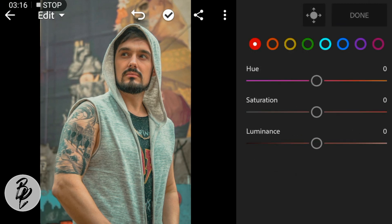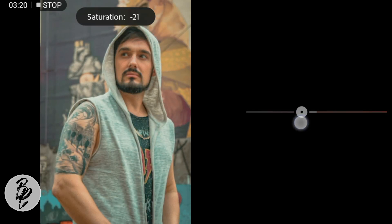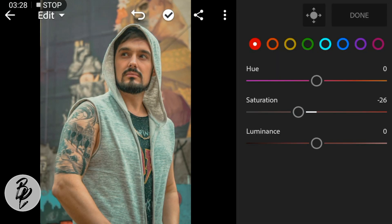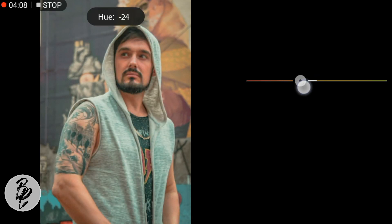Now go to Color Mix. Go to the Red color — leave the hue and luminance at zero and adjust the saturation to negative 26. Go to Orange color, adjust the hue to negative 13.